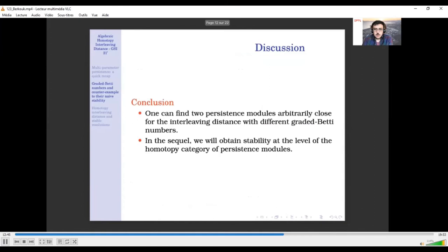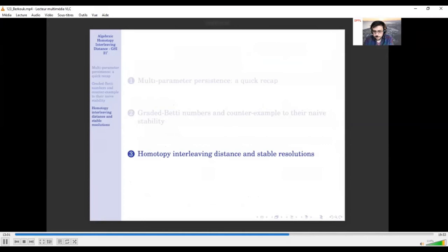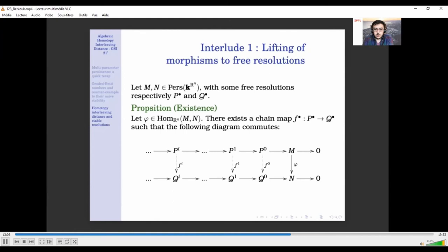Now I will explain how, by looking at the interleaving distance at the level of the free resolution in the homotopy category, we can actually explain this phenomenon.